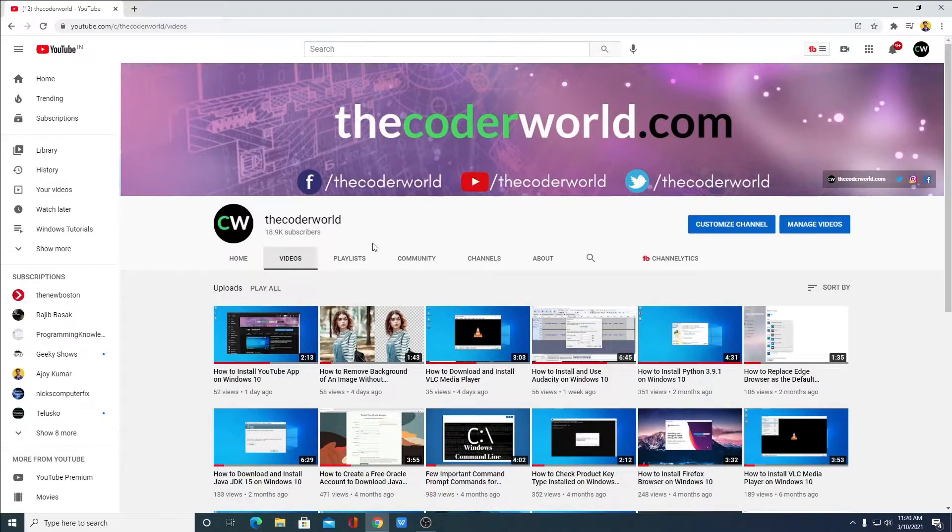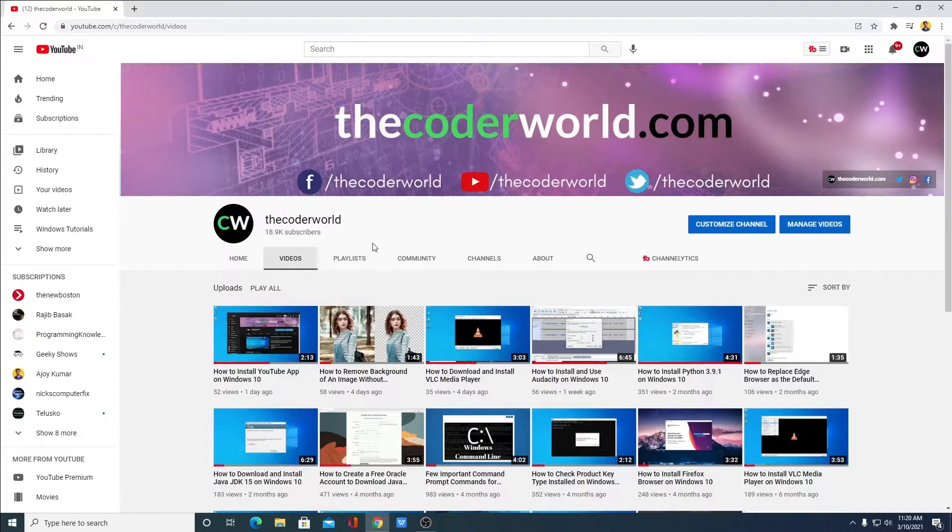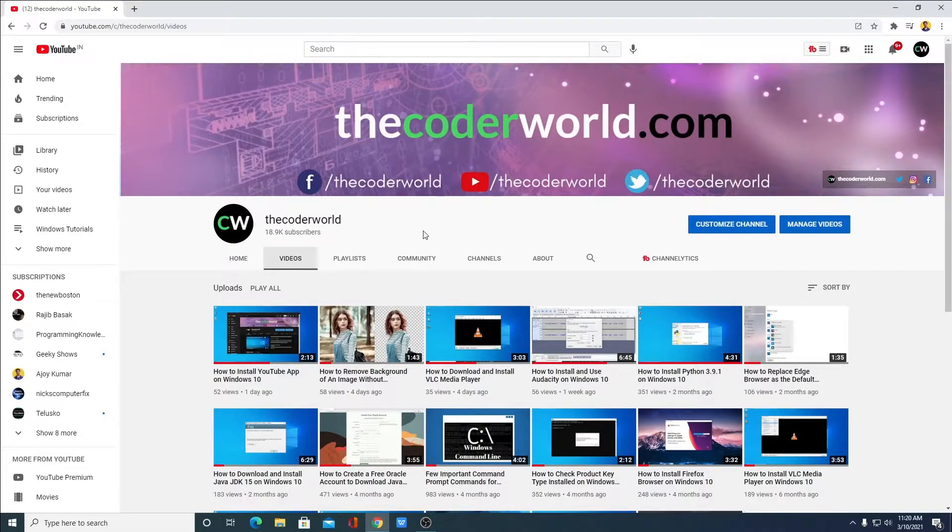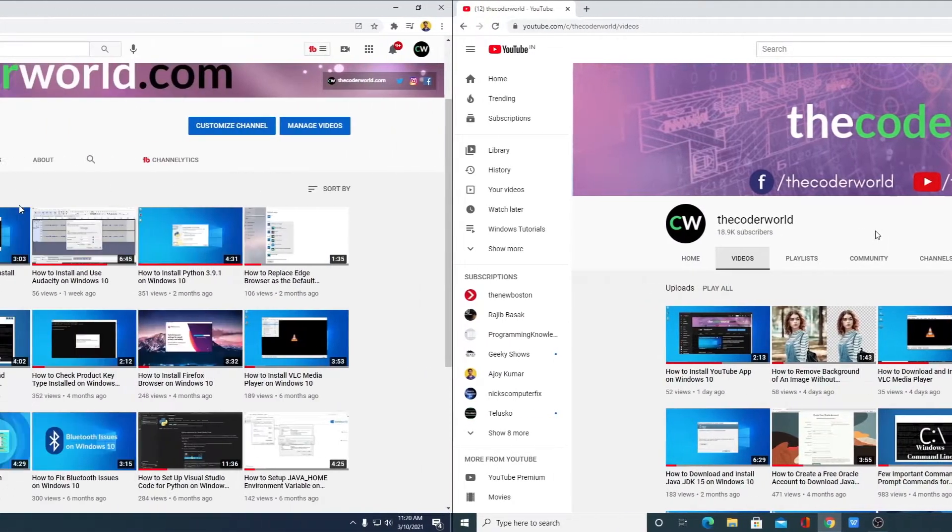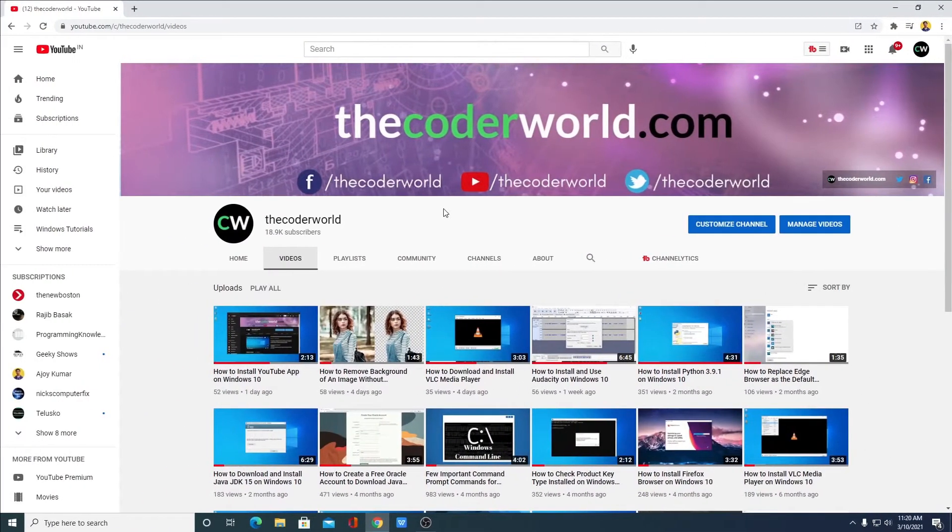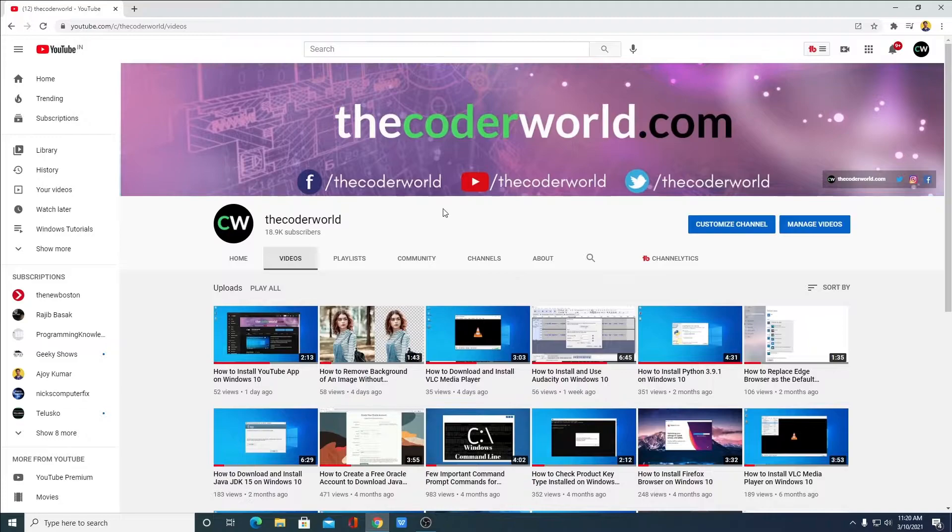So this is my channel. Before starting, let me tell you that if you are new to my channel, you can subscribe. It means a lot to me. Now let us discuss how we can enable dark mode on YouTube desktop version.